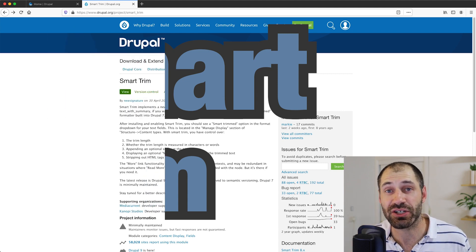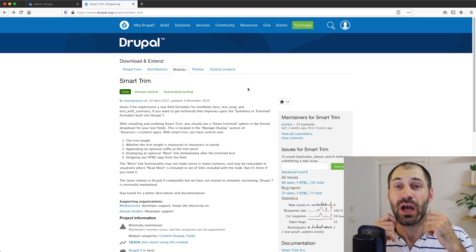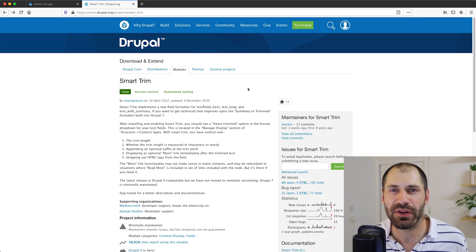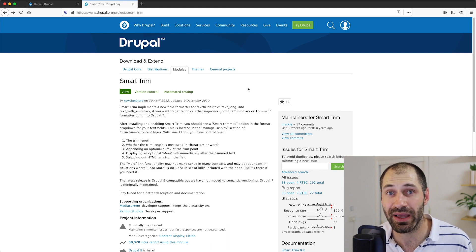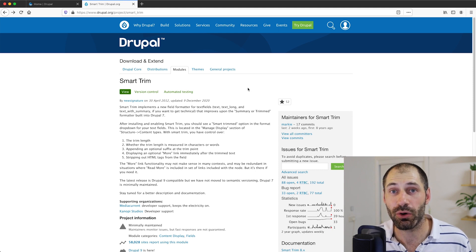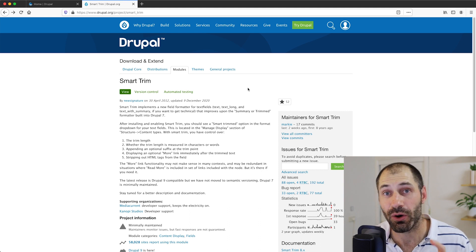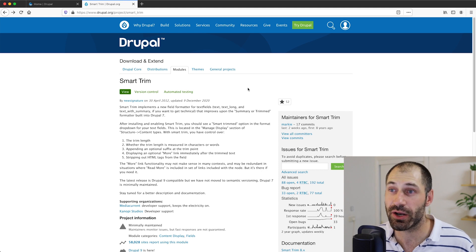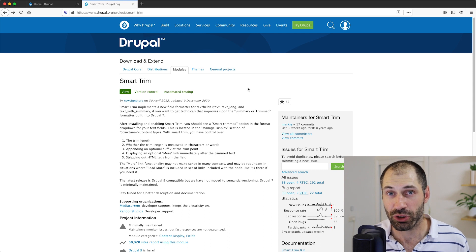What does the module actually do? It offers a formatter called Smart Trimmed, which allows you to trim text from any type of text field. Think of it as a smarter version of the Summary or Trimmed formatter, which is only available on the body field because the body field is a text formatted long with summary field type. But Smart Trim can be used on any type of text field. If you want to learn more about the module, just head over to drupal.org/project/smart_trim.